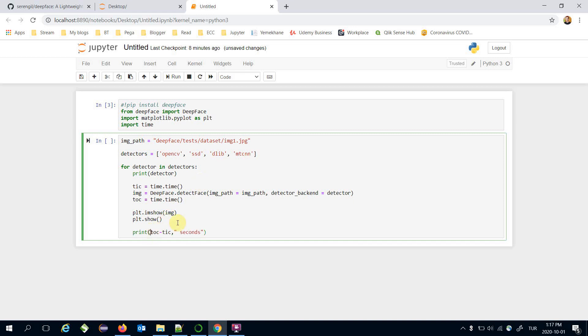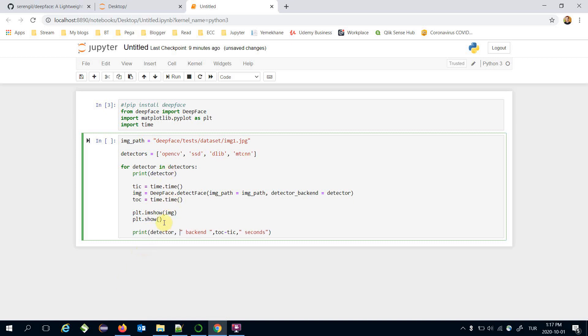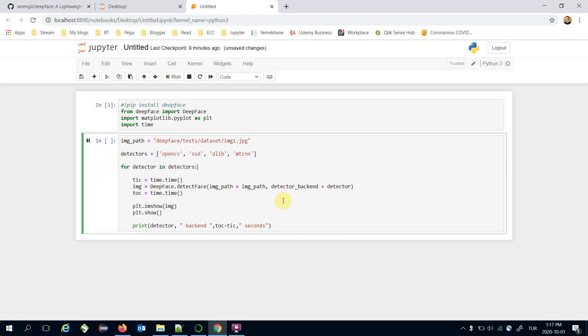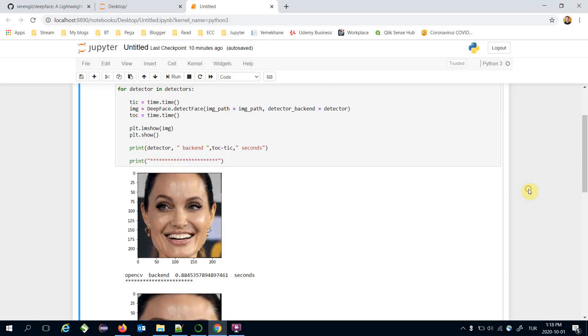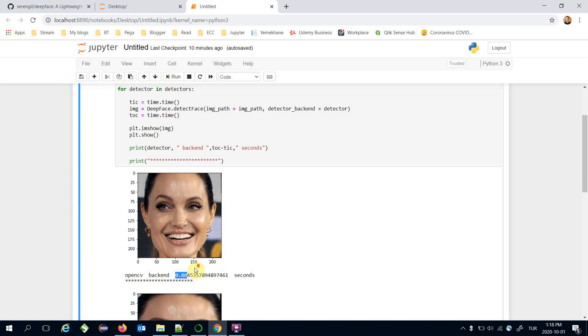This processing time belongs to this custom detector. Let's print a marker here. For example, OpenCV Haar cascade backend detects the face just like that and it completed in 0.88 seconds.